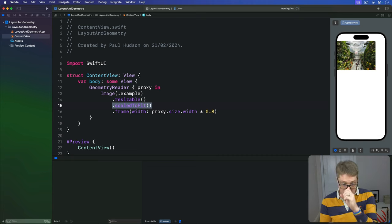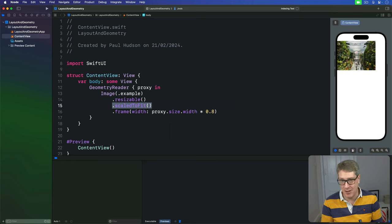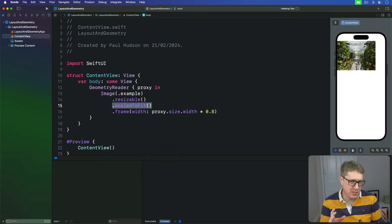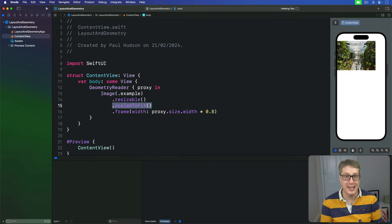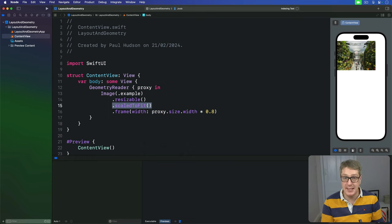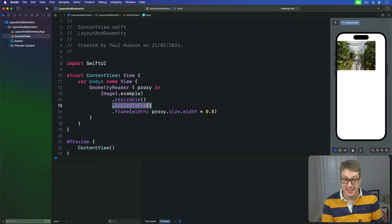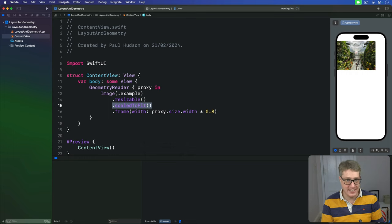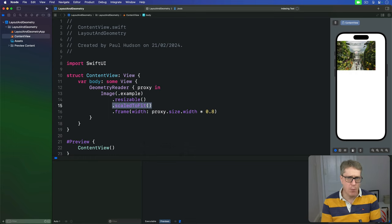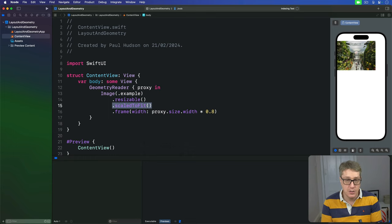Now, at this point you're probably wondering, how is this any different from using a container relative frame? The problem is that container relative frame has a very precise definition of what constitutes a container. It might be the whole screen, it might be a navigation stack, it might be a list, or a scroll view, and so on. But it won't consider, at least at the time of writing, that an HStack or a VStack is a container. This has caused all sorts of problems when using views in stacks, because you can't easily subdivide them using container relative frame.